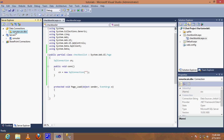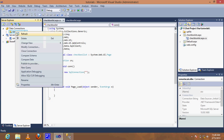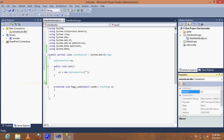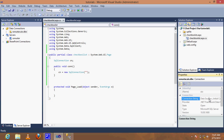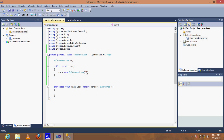Right-click the database, go to properties, and copy the connection string, then paste it into the code.